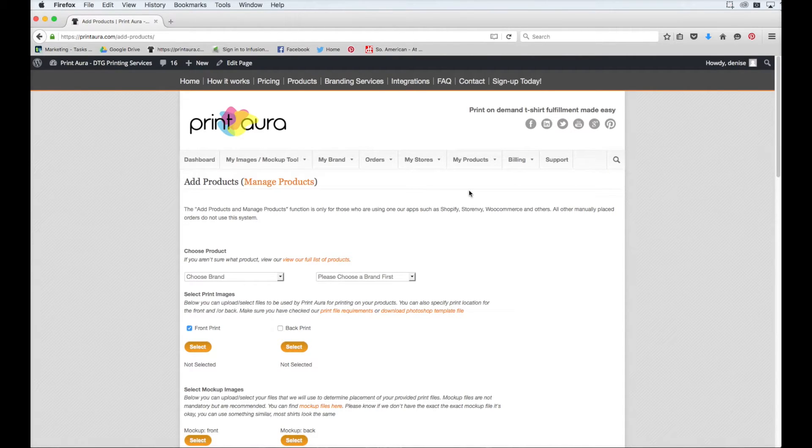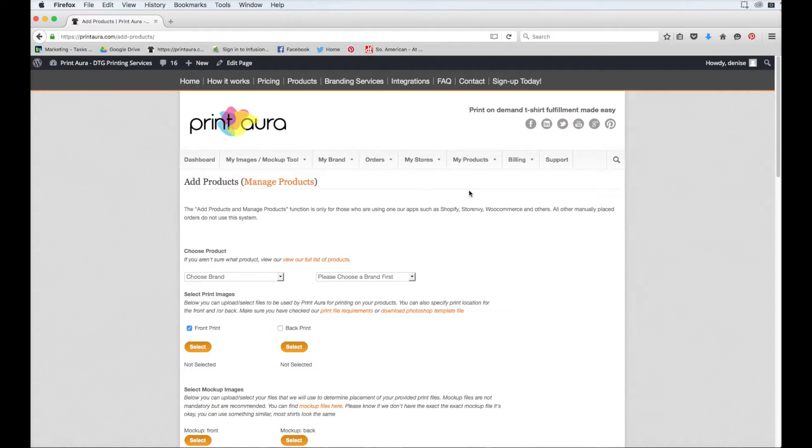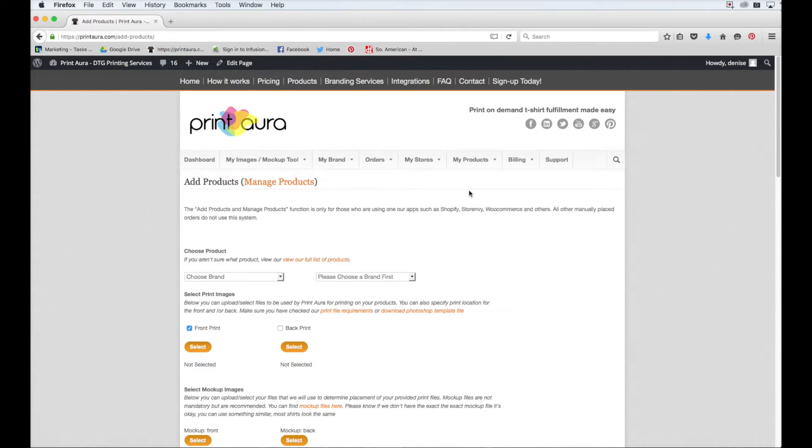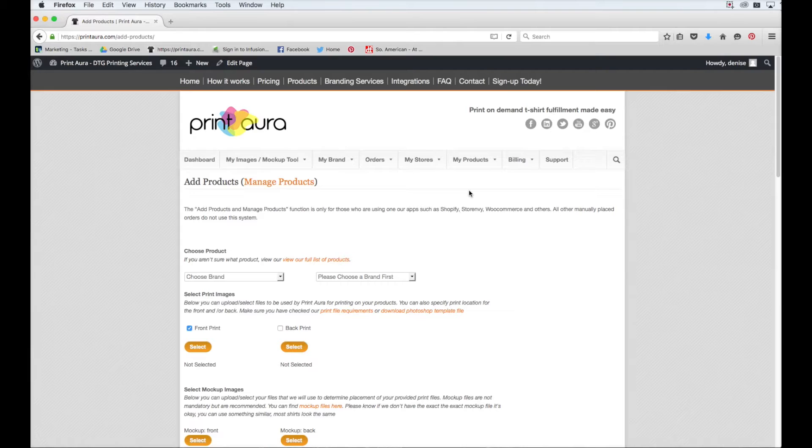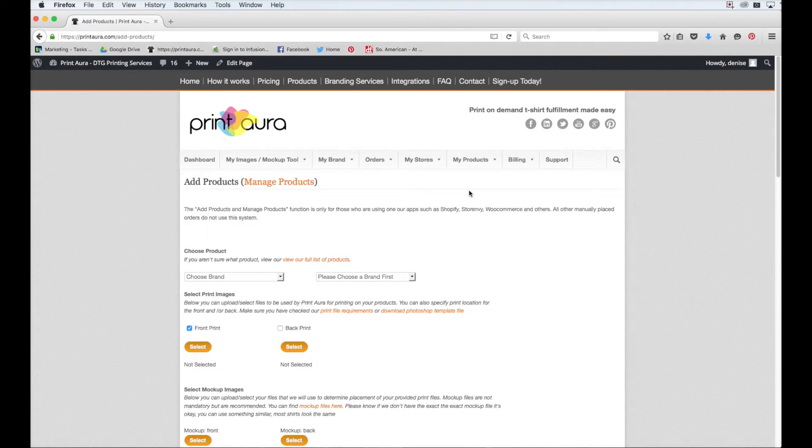So at this point you should already have the product that you want to add to your Shopify store set up with Print Aura. It's also a great idea to order a sample of the product that you're putting in your store before you put it there. This way you know that your customers are getting exactly what you want them to get.